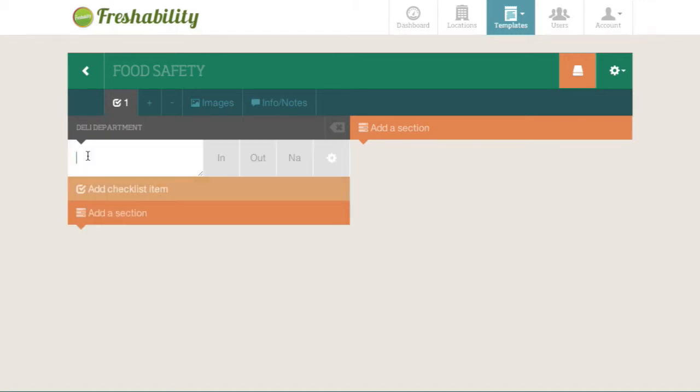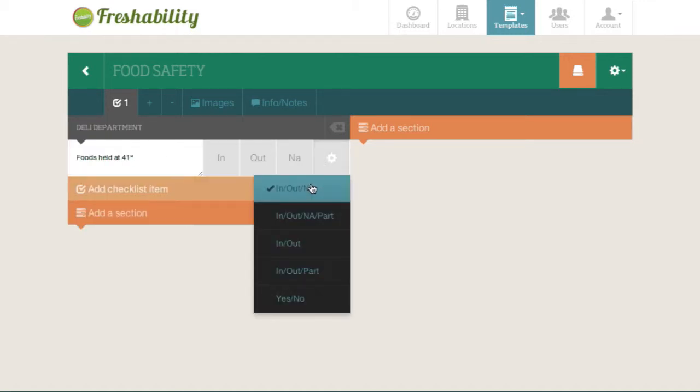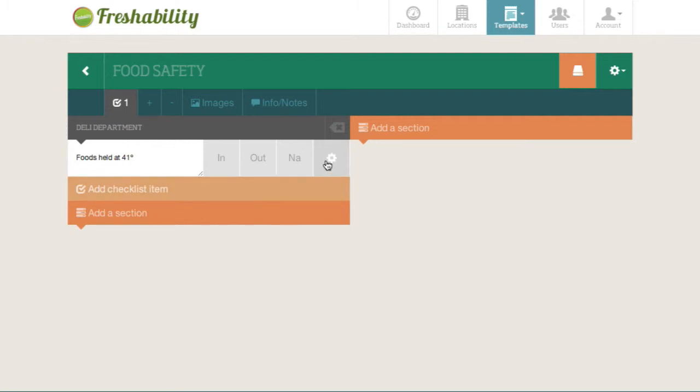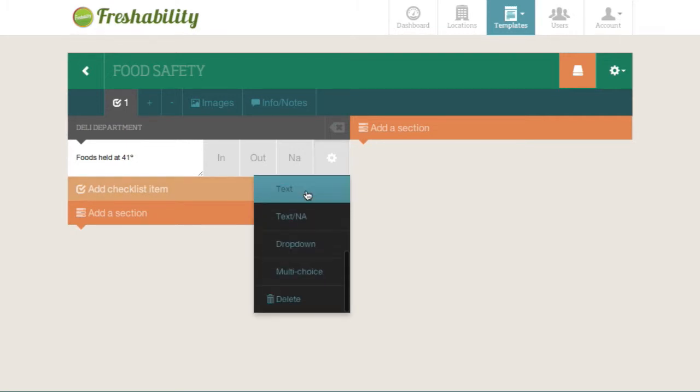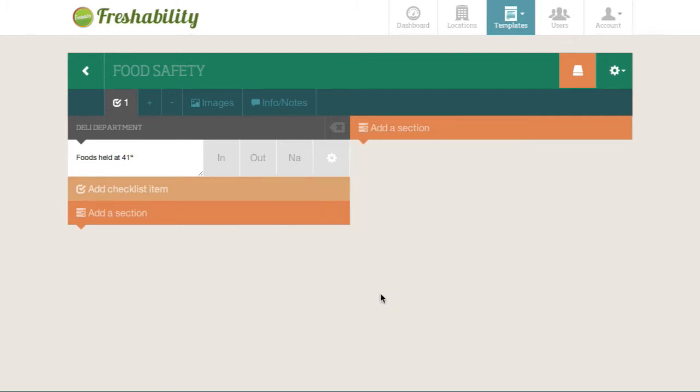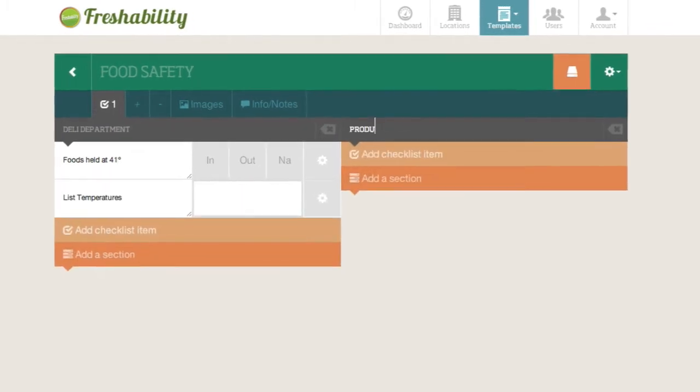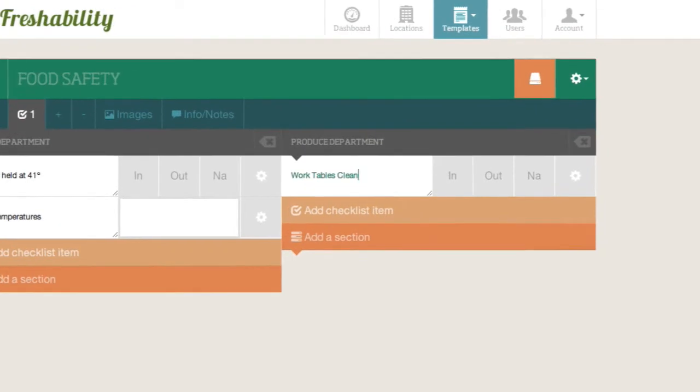Then add a checklist item, title it, and use the cog icon to choose a response type that you want, or you can delete it. You can even add a second column to reduce the amount of scrolling.